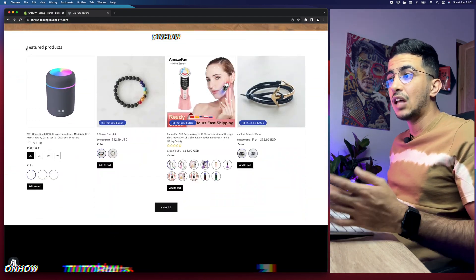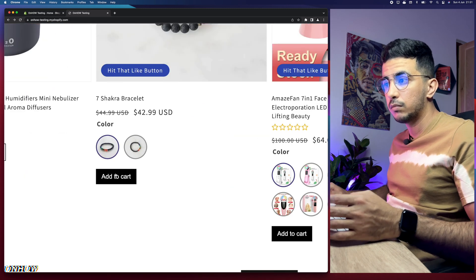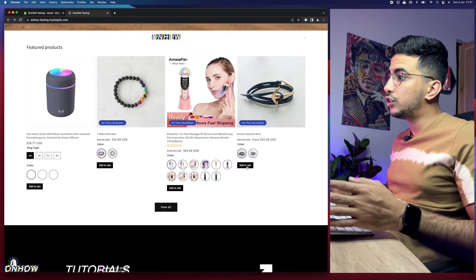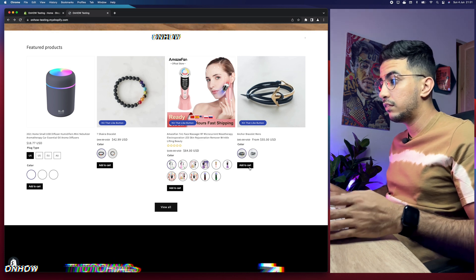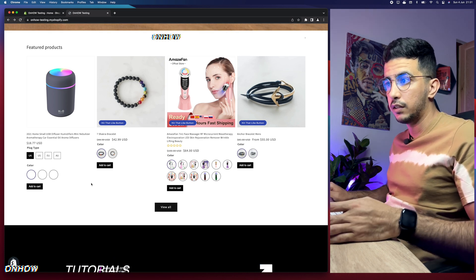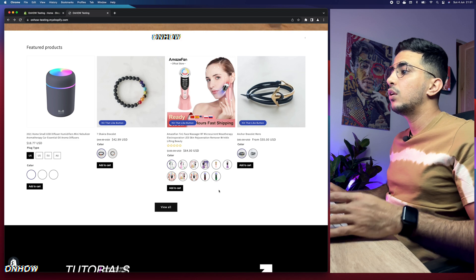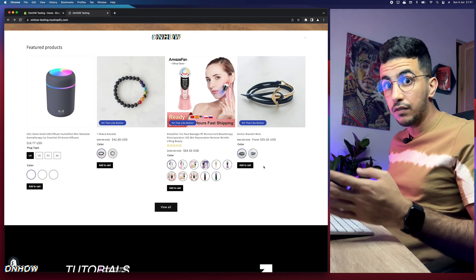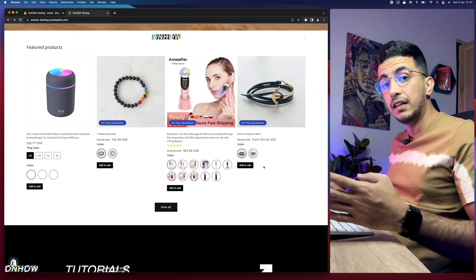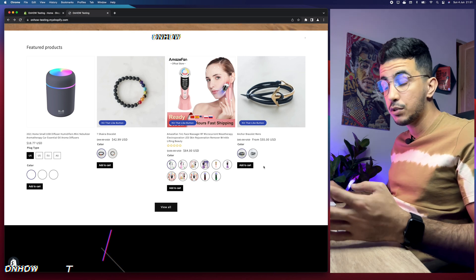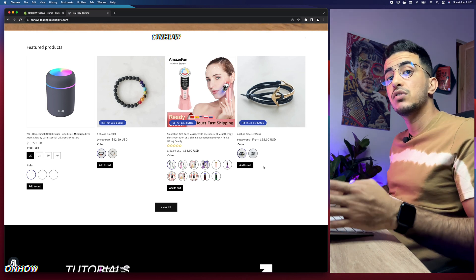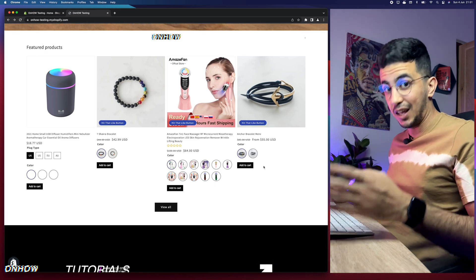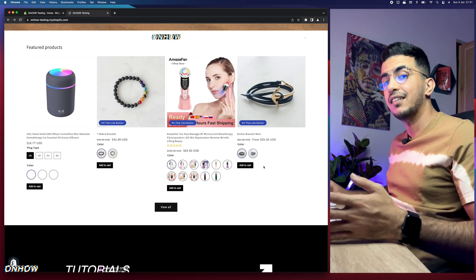As you can see, the Dawn theme already has the Add to Cart button by default on the collection page — each product has it below. We want this option on every Shopify theme. Some already have it but it's hidden; others don't have the option at all, and I'll show you how to handle both.